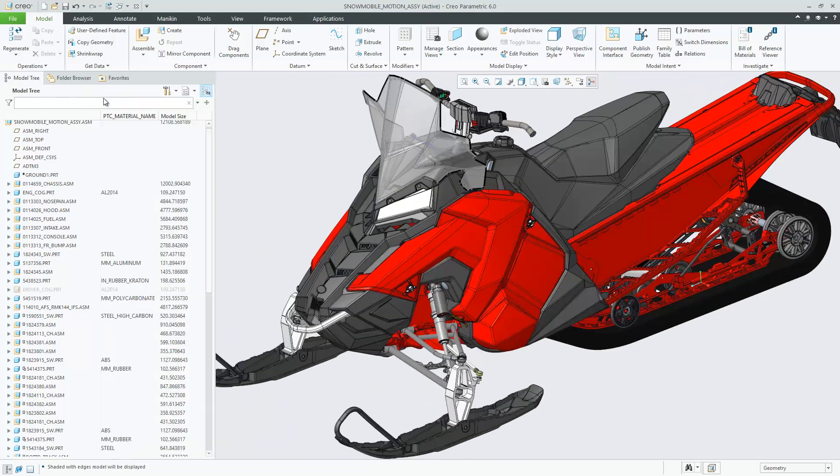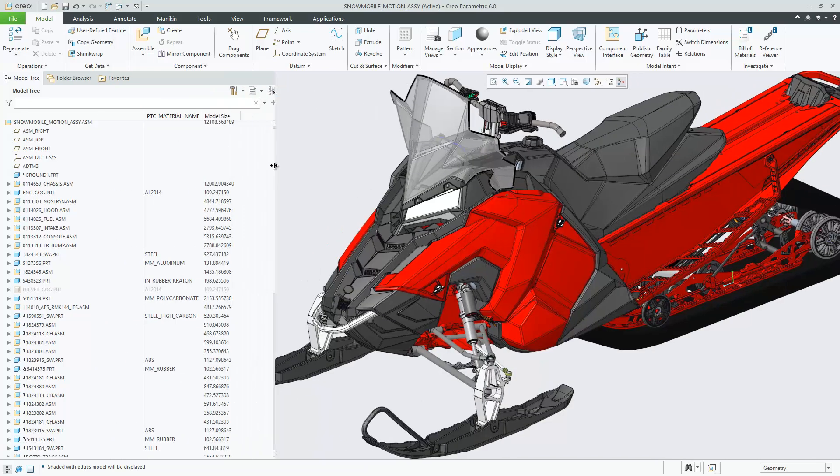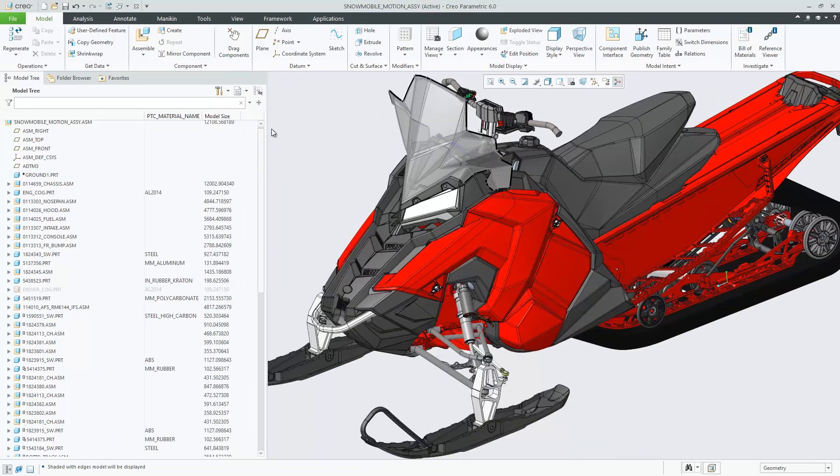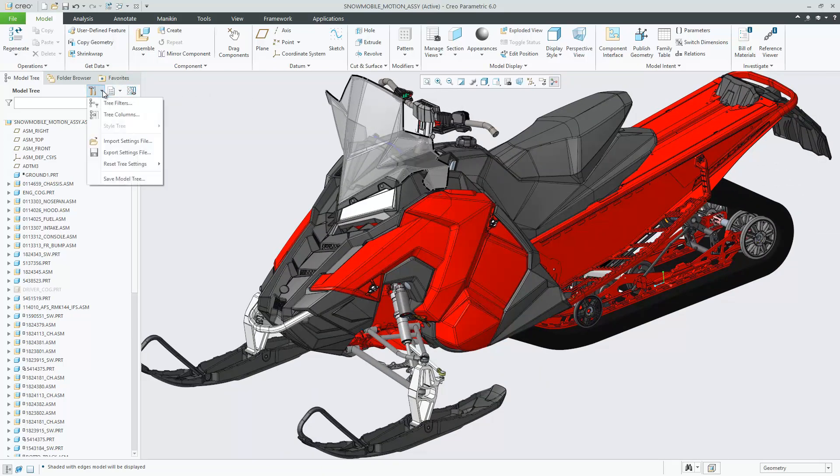The default settings for model tree filters is changed for part and assembly modes. Out of the box, Features, Suppressed Objects and Annotations appear in the model tree by default.